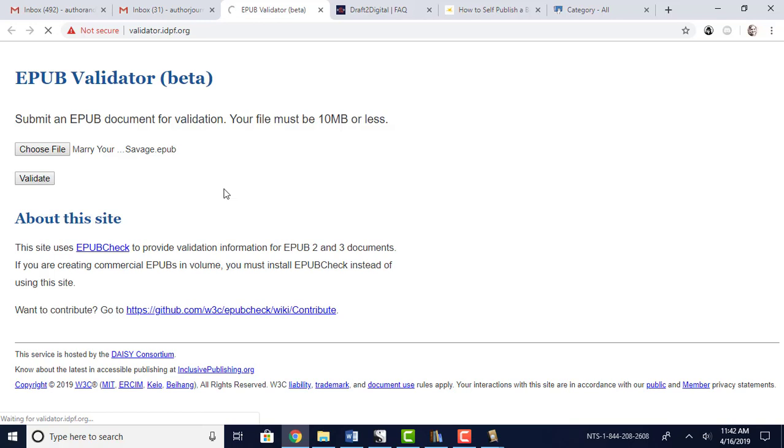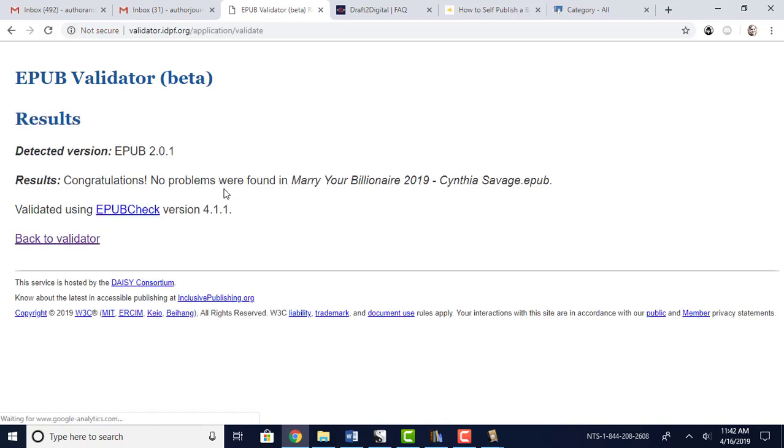But what you want is for the validator to say, hey, this checks out pretty well, so that you won't have any problems uploading it to Smashwords or Draft2Digital or Ingram Spark. Because if you upload it and there are errors, they're going to say, sorry, we got problems with this, we can't accept it. So you've got, oh that surprises me. So that's what it'll say. It'll say, congratulations, no problems were found in this, so it would be good to go.